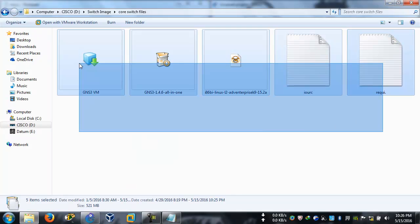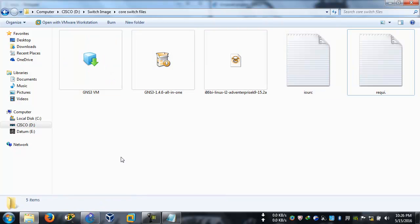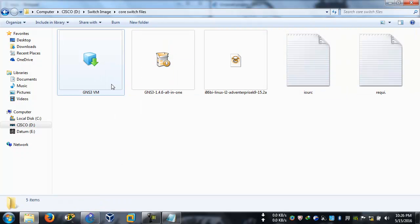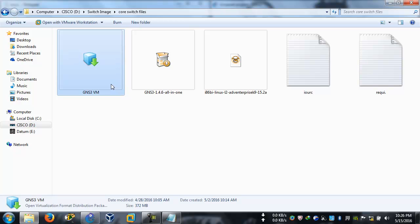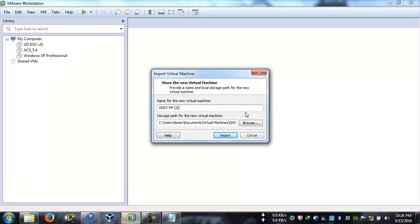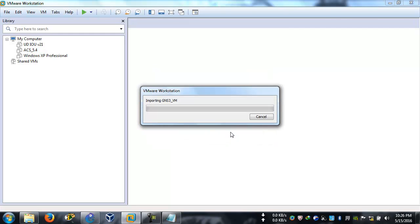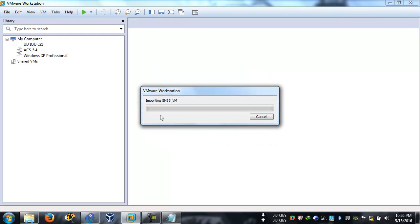I'm going to put all of these in the link description below. First of all, you have to import this machine. Just right click on the machine and open with VMware Workstation, and it will ask you where you want to save it. We want to save it here in the default. Click on import. If you want, you can change the name also. Just click on import, wait for a few minutes, and it will import the GNS3 virtual machine.